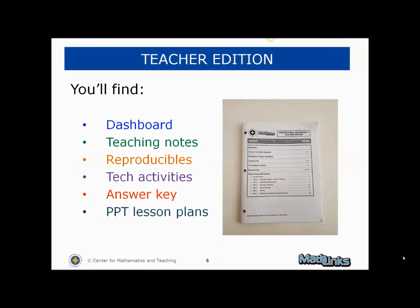The teacher edition is available in print and online. In it, you'll find a dashboard with links to all components, standards correlations and teaching tips, reproducibles for print lessons and technology connections, a complete student packet with answer key, and detailed plans to go with PowerPoint-supported lessons.